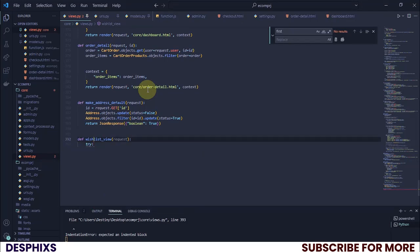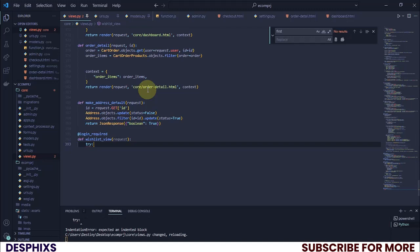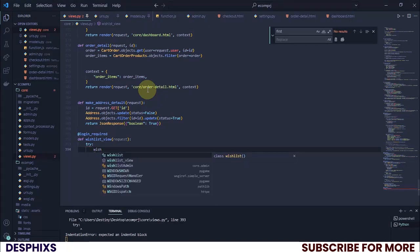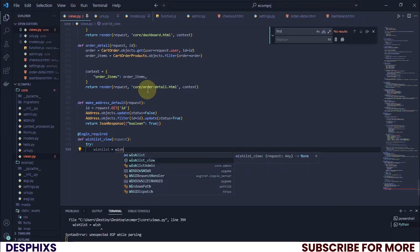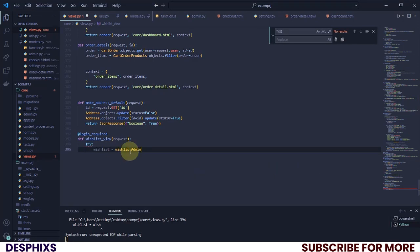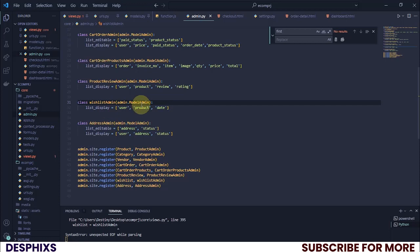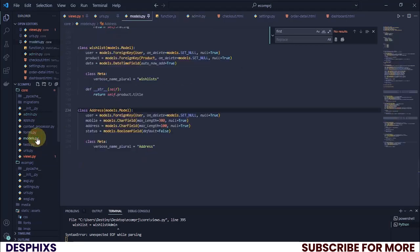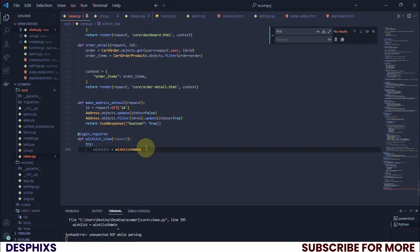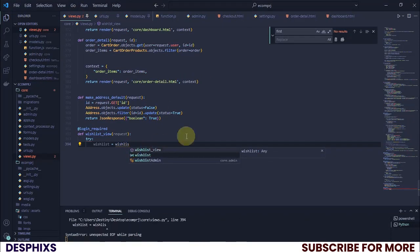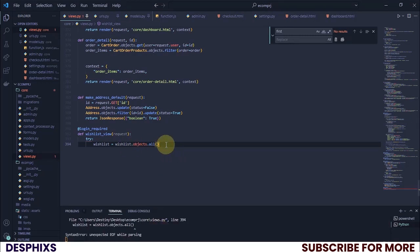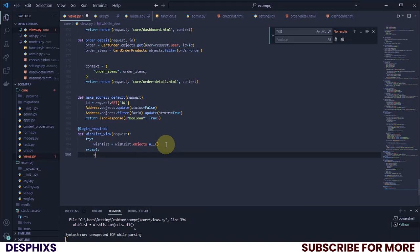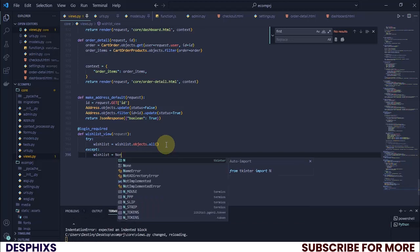I'm going to use a try/except. In the try block, I want to make sure the user is logged in before they can do this. So I'll say wishlist equals Wishlist.objects.all — this one here, the model. Then in the except block I'll say wishlist equals None for now.